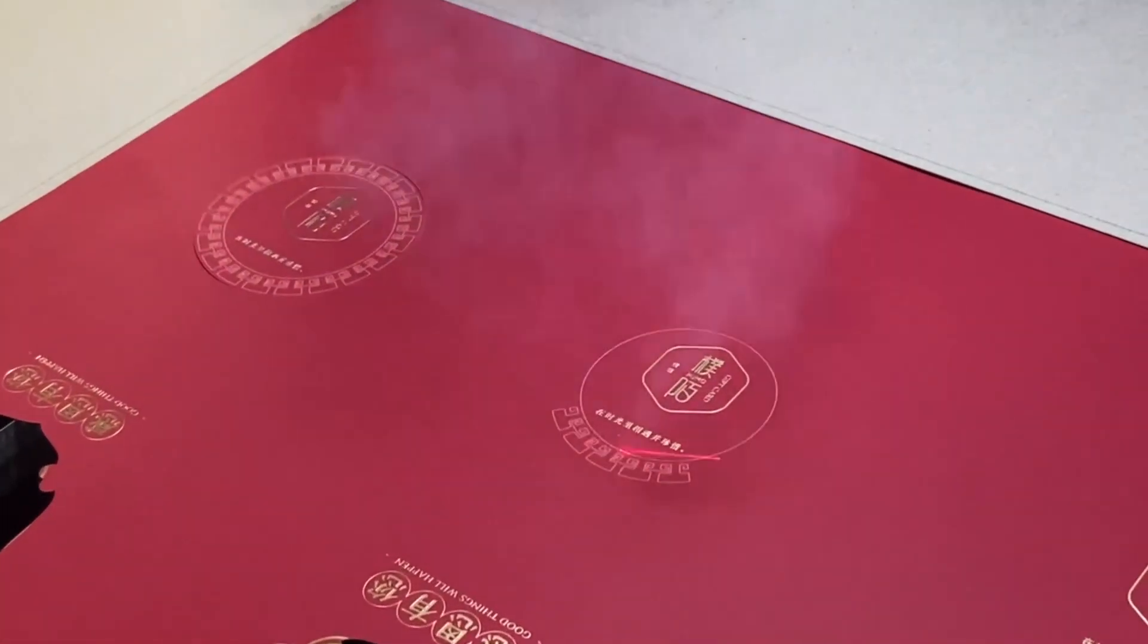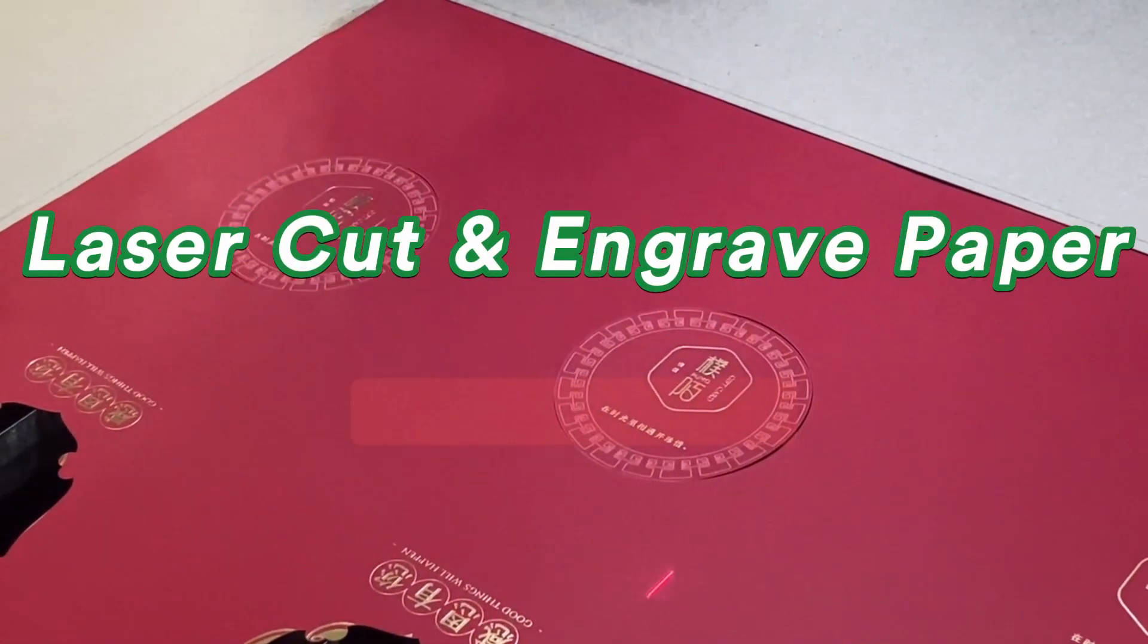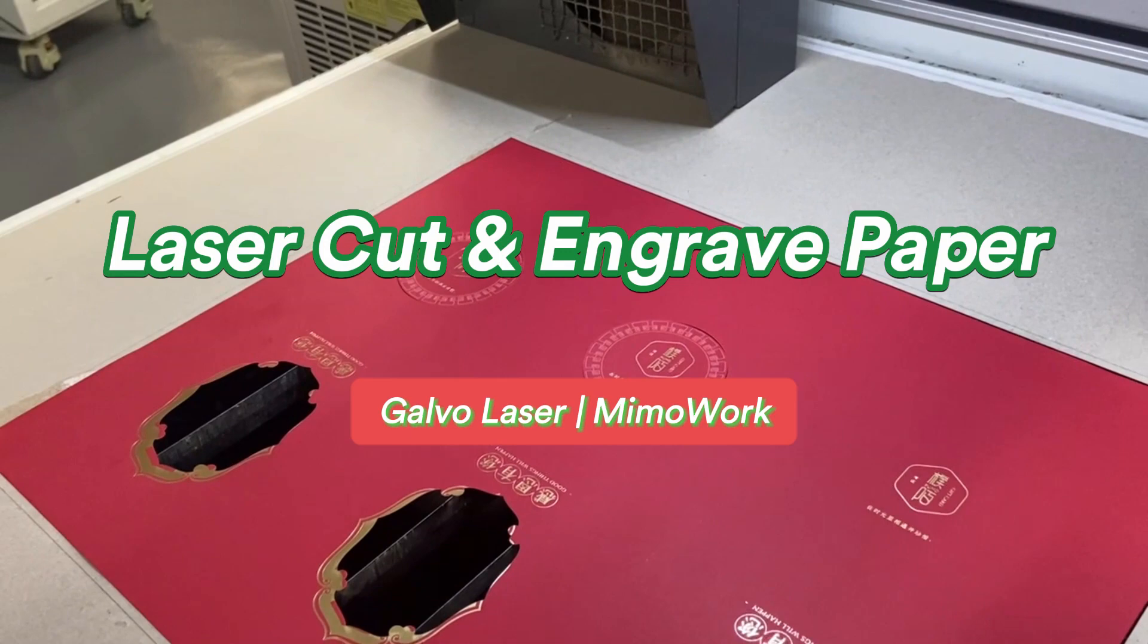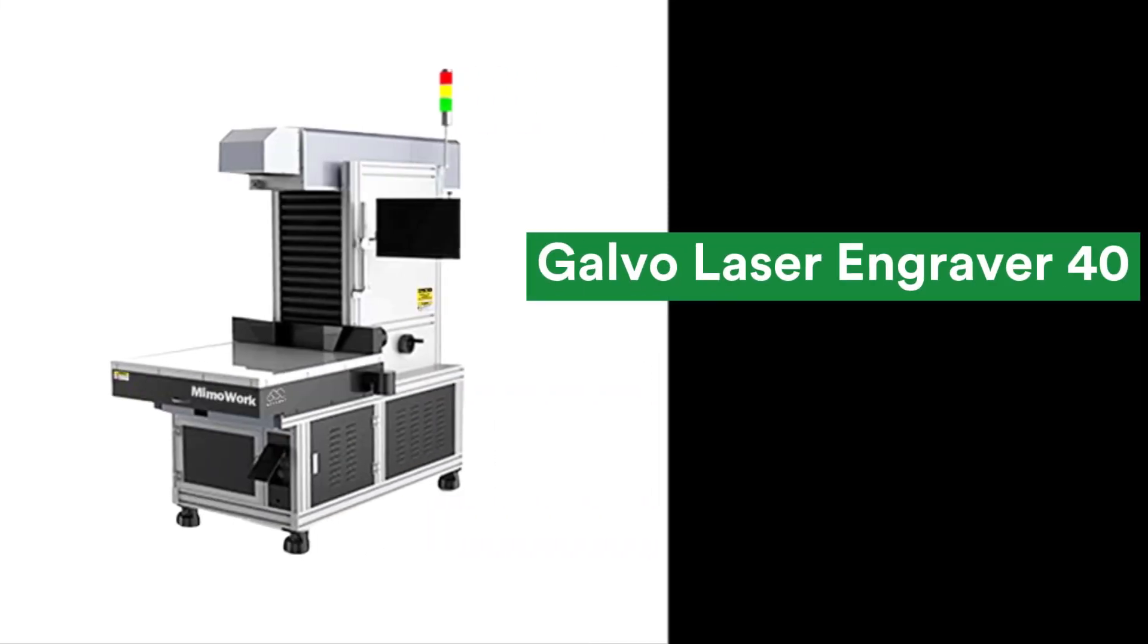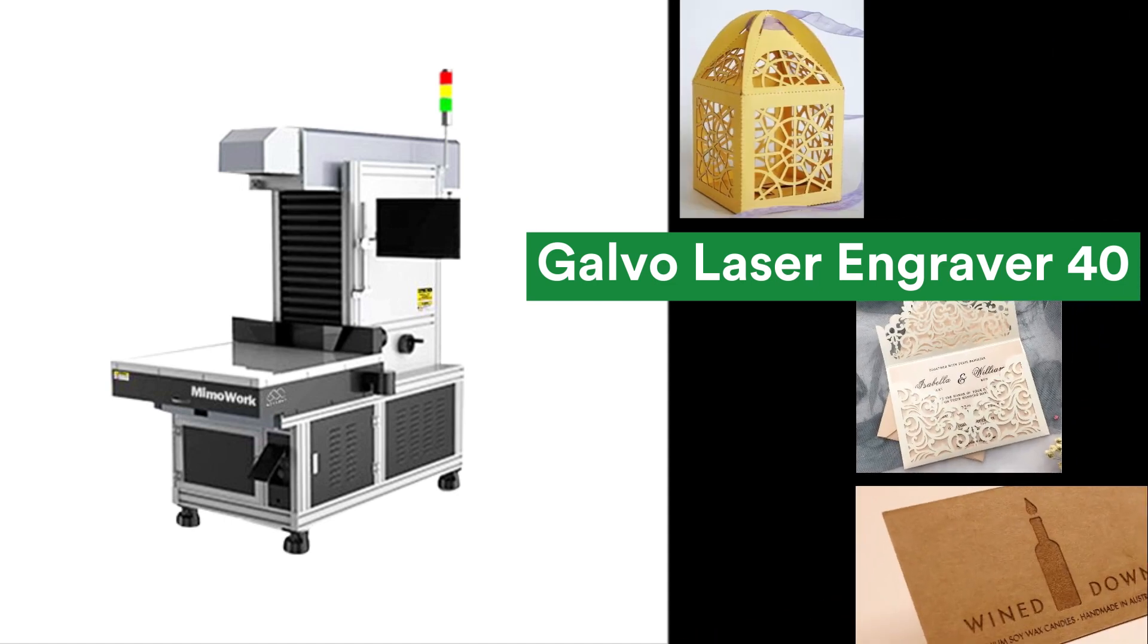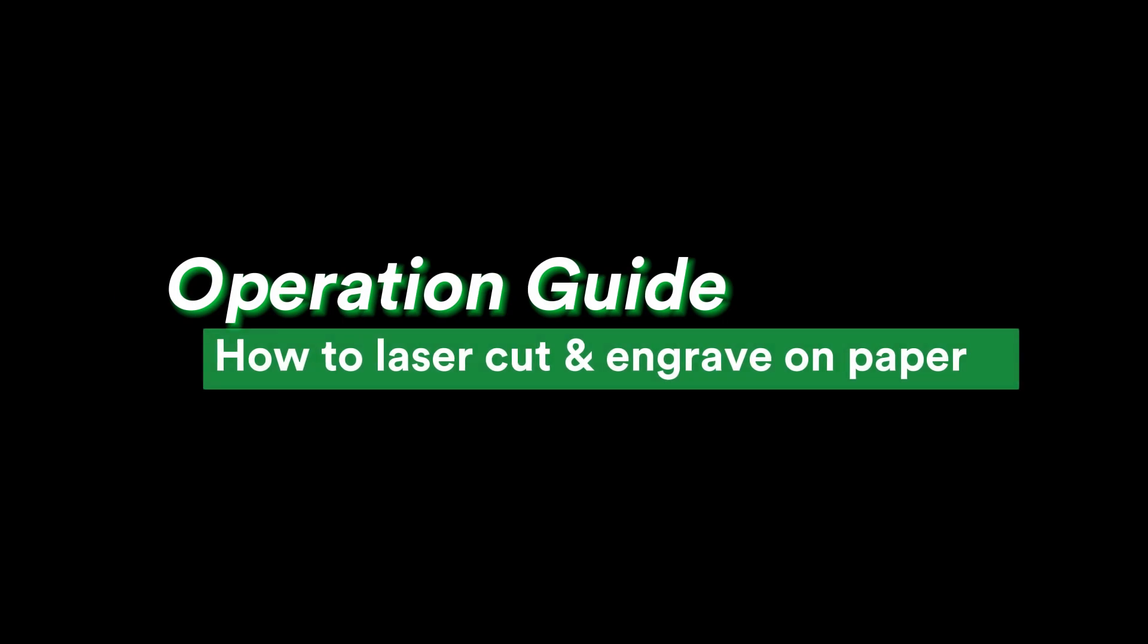Hello everyone, welcome to MimoWork online tutorial. Today we'll show you how to laser cut and engrave paper. This is Galvo laser marker 40, which has a working area of 400 millimeters by 400 millimeters and performs well in paper cutting and engraving, such as greeting cards, wedding invitations, wrappers, business cards, and more.